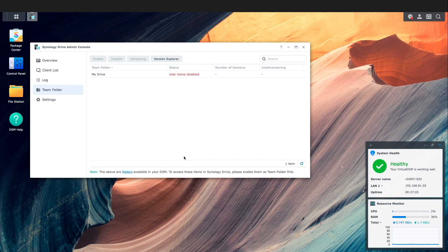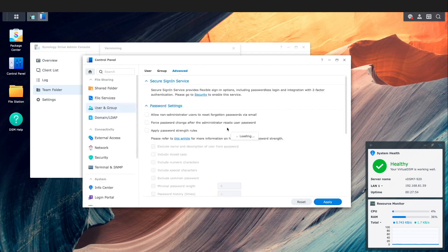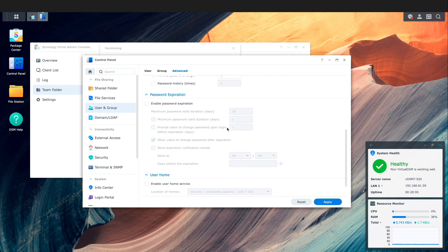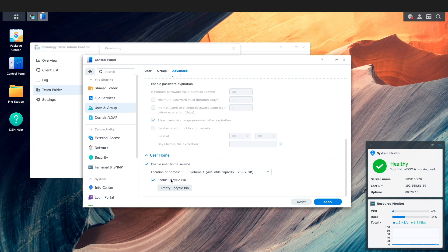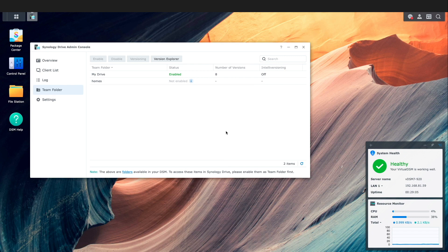Next, I'll enable the My Drive Team folder, which is a Synology Drive folder made available to each individual user within their respective home directories. I'll make sure My Drive is selected, then click Enable. A window is displayed that allows me to go directly to the location to enable the user home service, so I'll click Yes to proceed. I'll scroll down, enable the user home service, enable the recycle bin, and click Apply. I'll close the Control Panel window and click OK on the versioning window, accepting the eight versions that Synology defaults to, and OK again on the Team folder warning window.